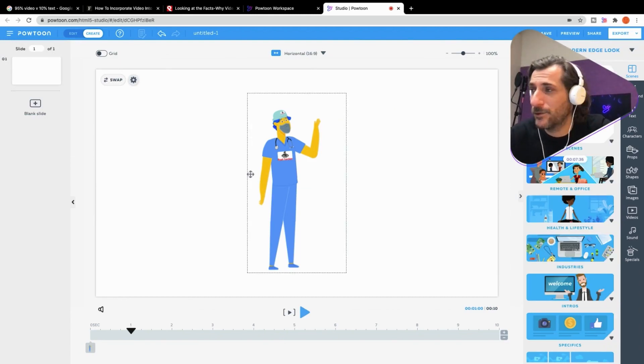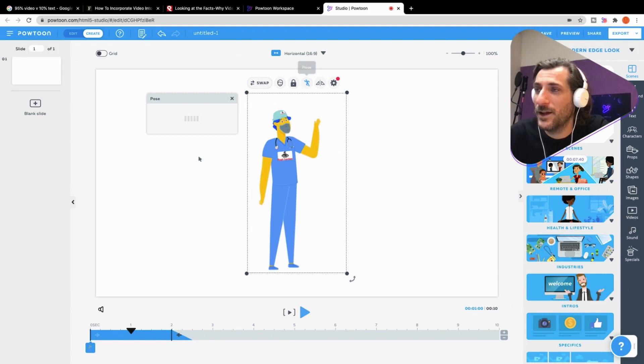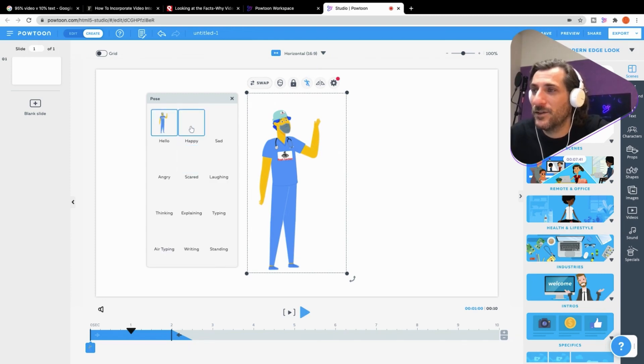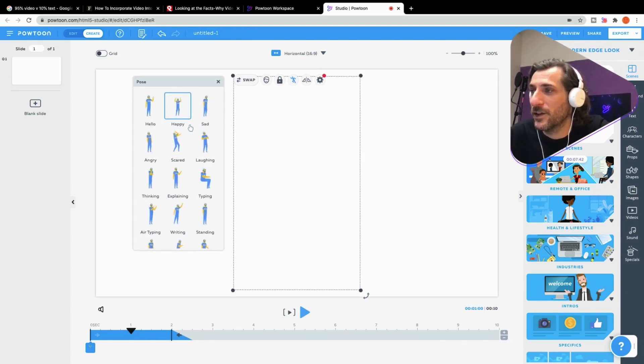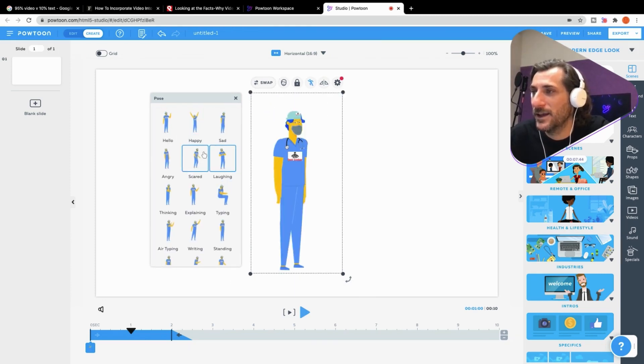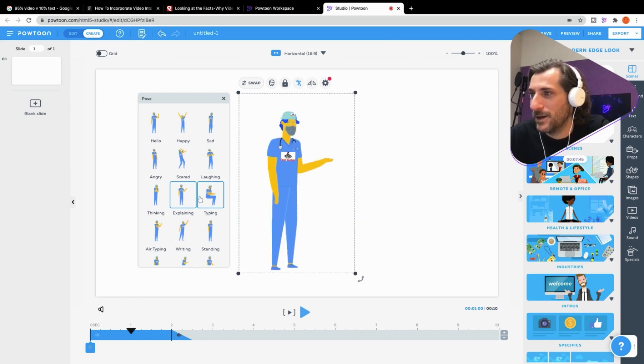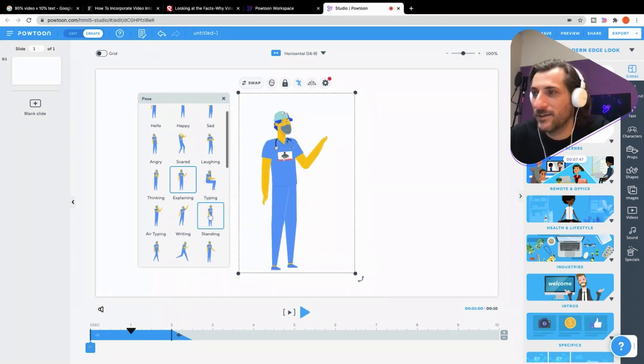It will just take a moment. Oh, look. It's our studio's already loaded up. Here's my character. I can put him in all of the different poses. Hello, or happy, or laughing, or maybe he's explaining something.